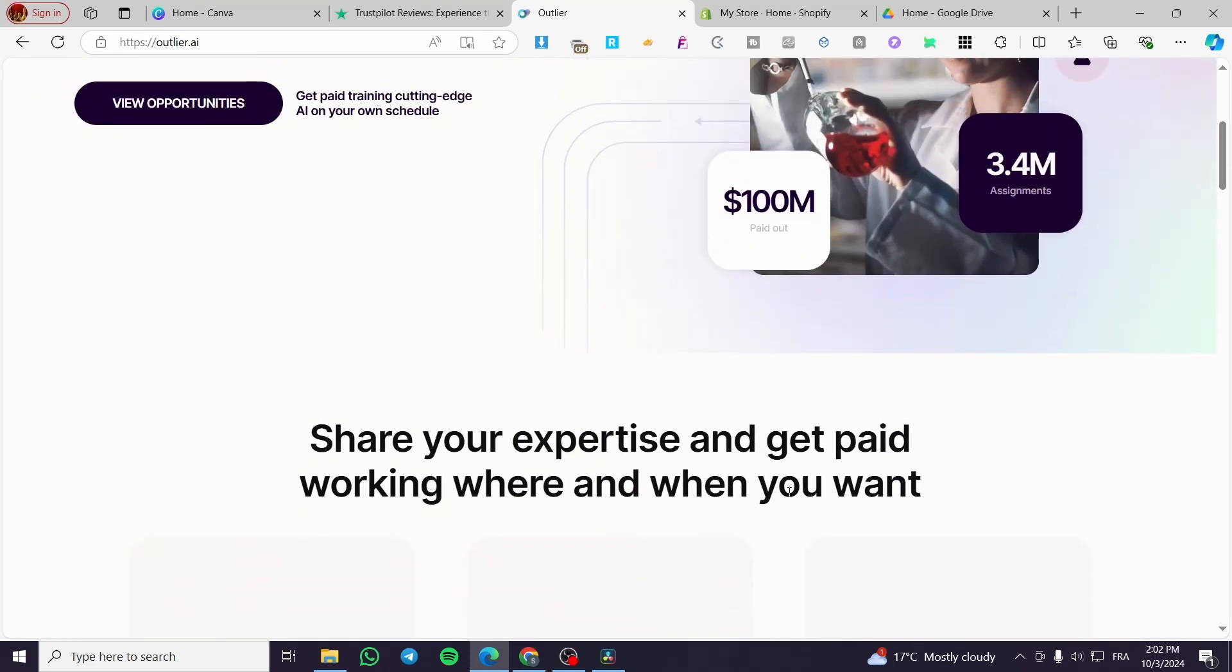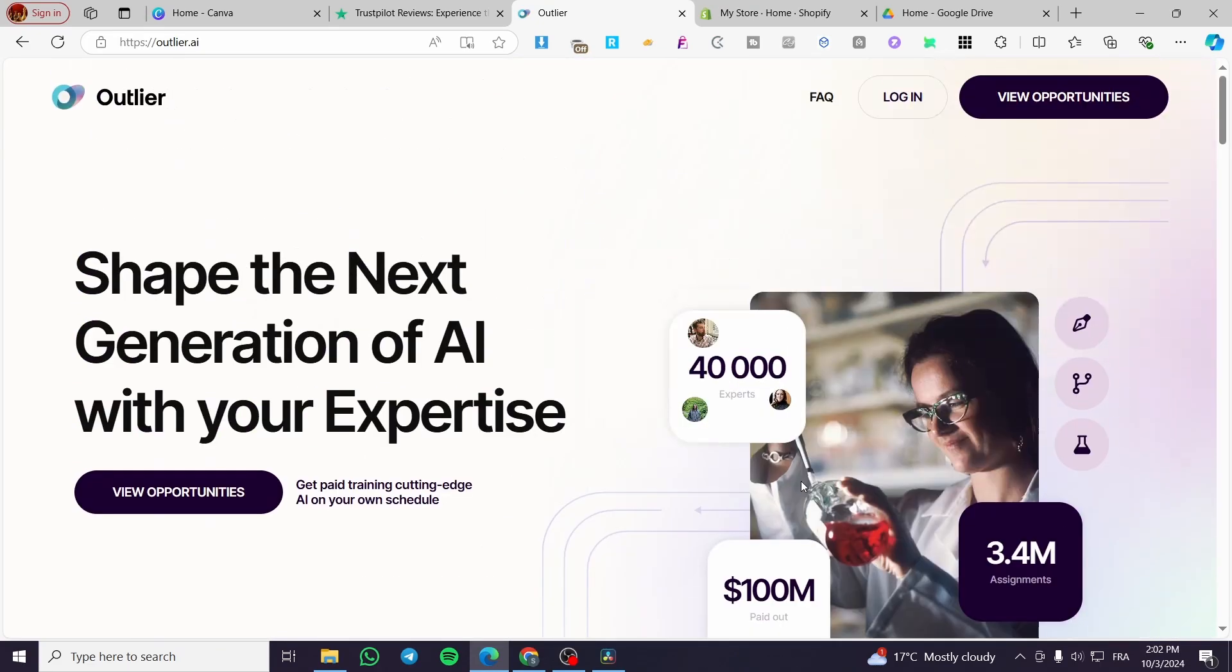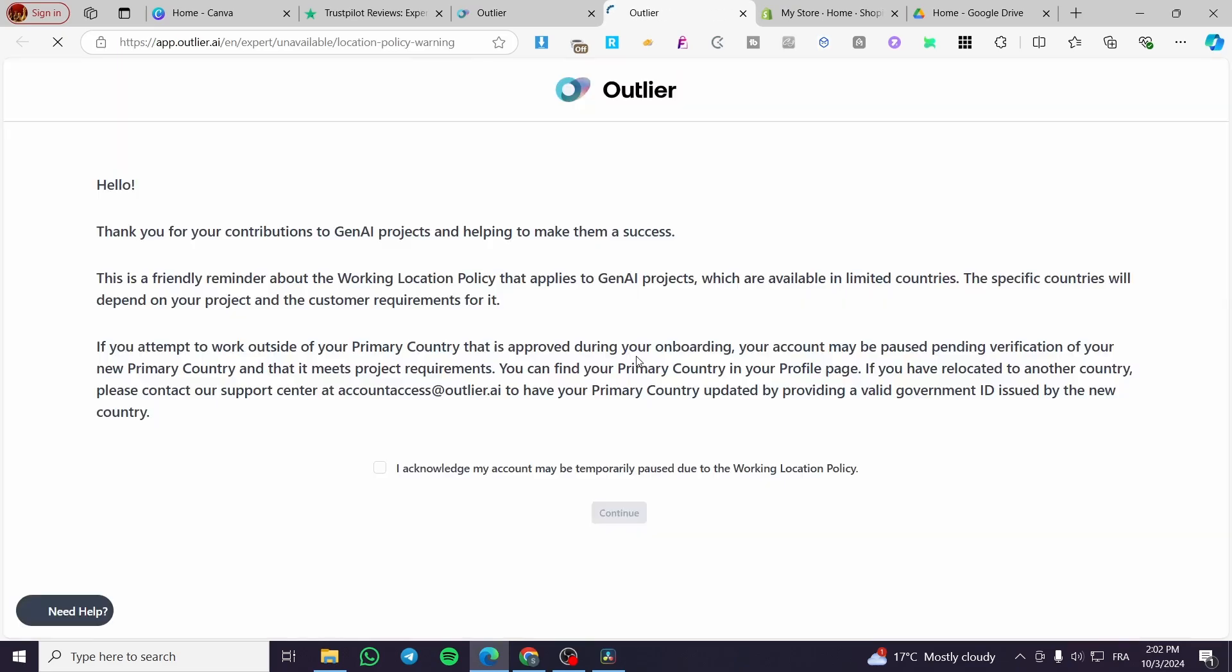To be an eligible member of this platform, you can go ahead and click on 'View Opportunities' right there.